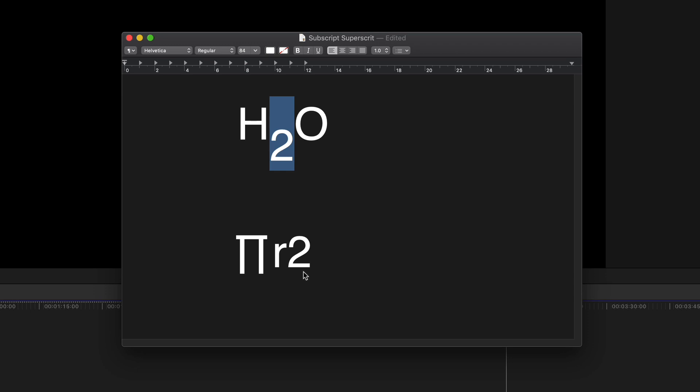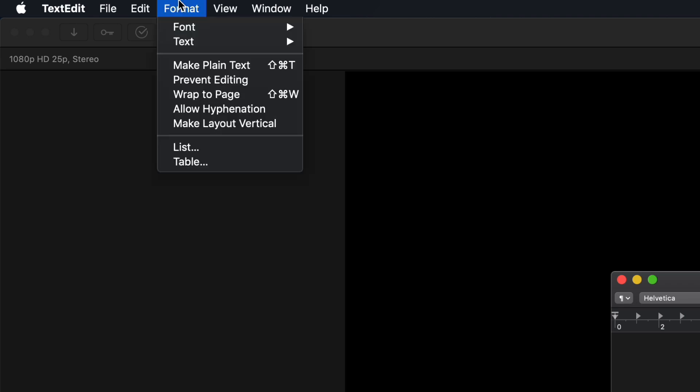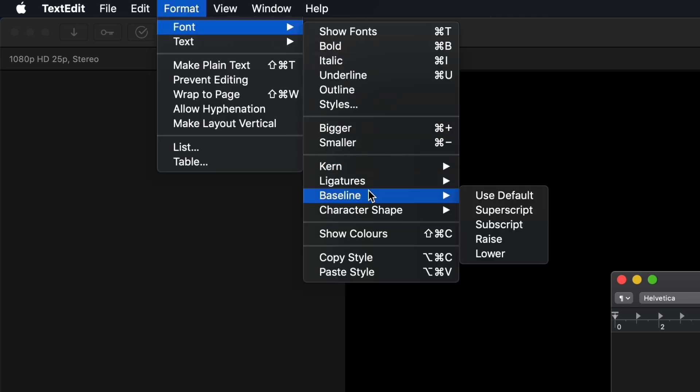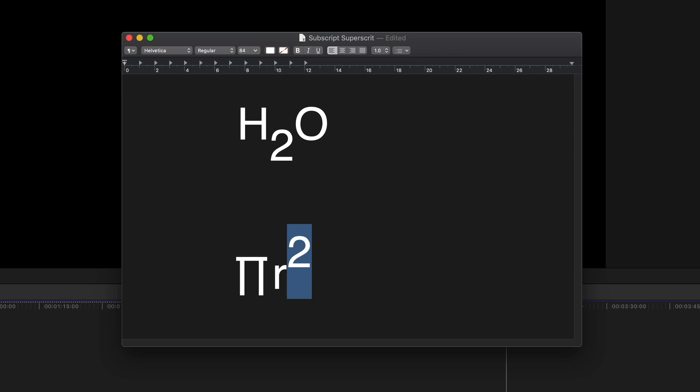Obviously the square is in the wrong position so exactly the same: select it, go up Format, Font, Baseline, then Superscript. Again you're probably going to want to change the size of that as well.